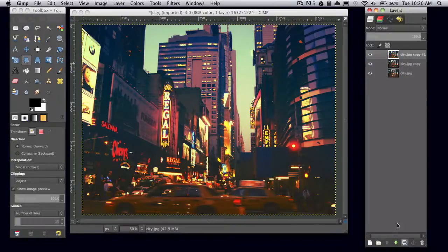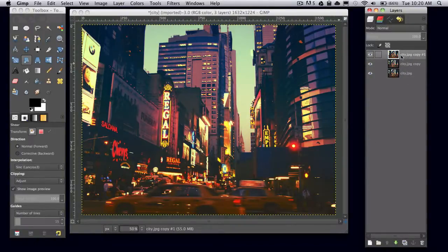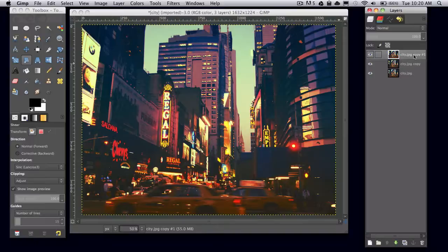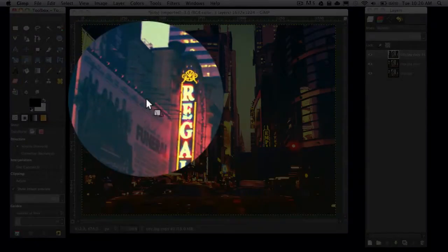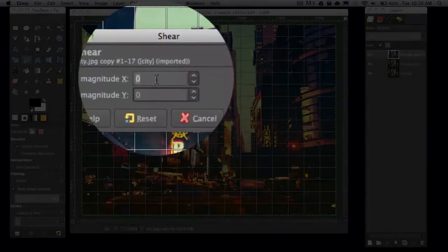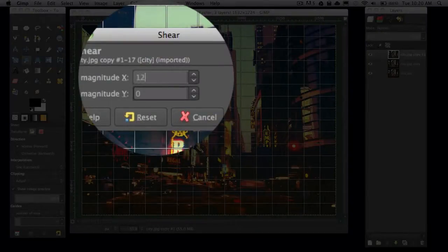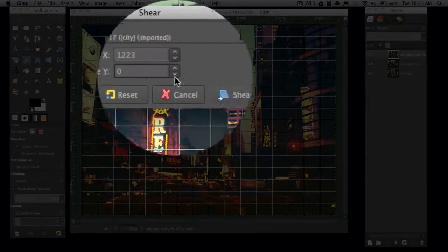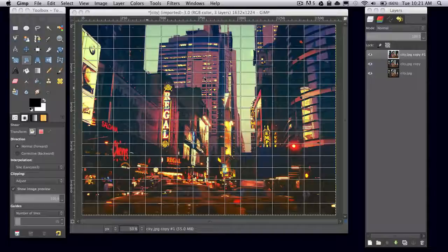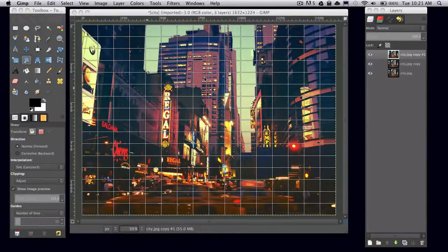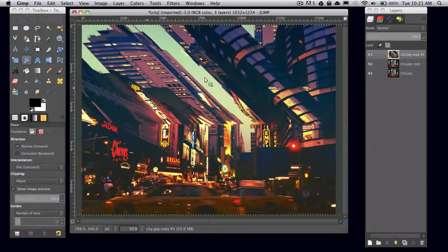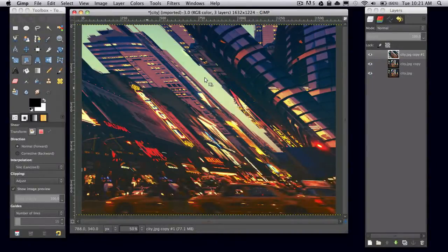Duplicate it twice and then make sure you're selected on that first layer on the top. Then select your shear tool and set your shear magnitude X to 1223. It might take a minute for it to load.